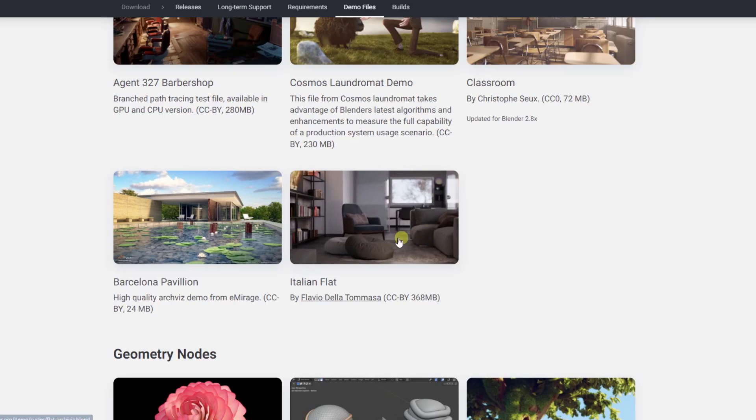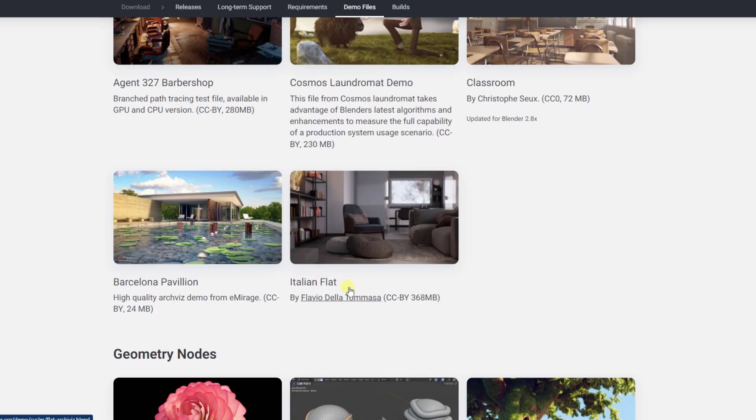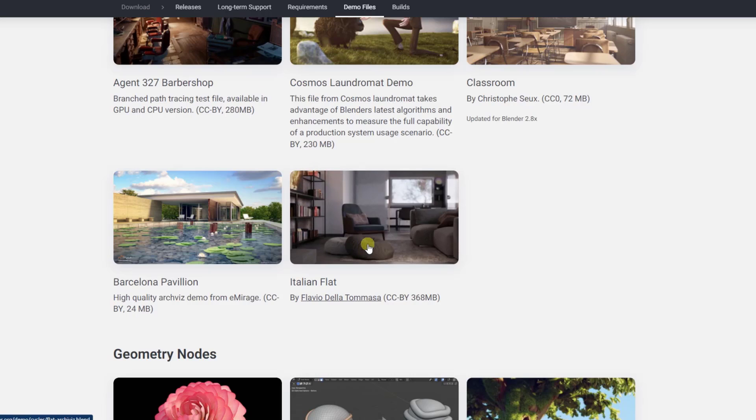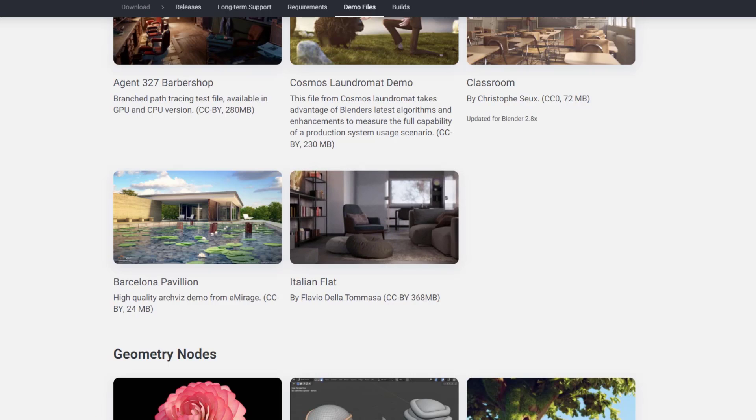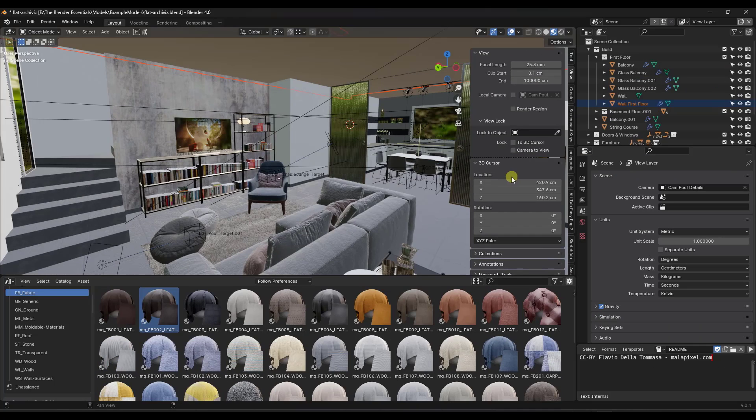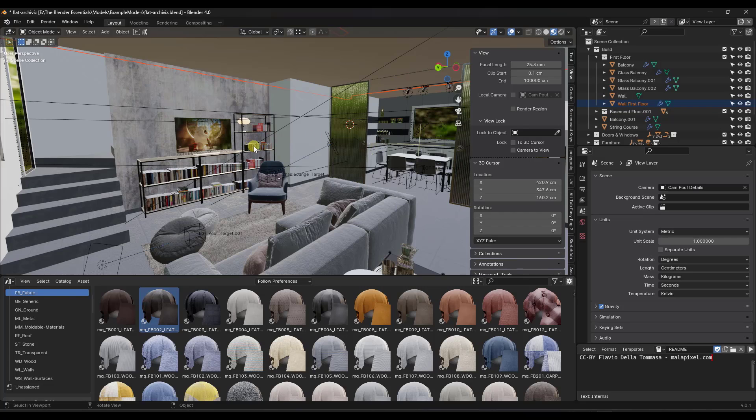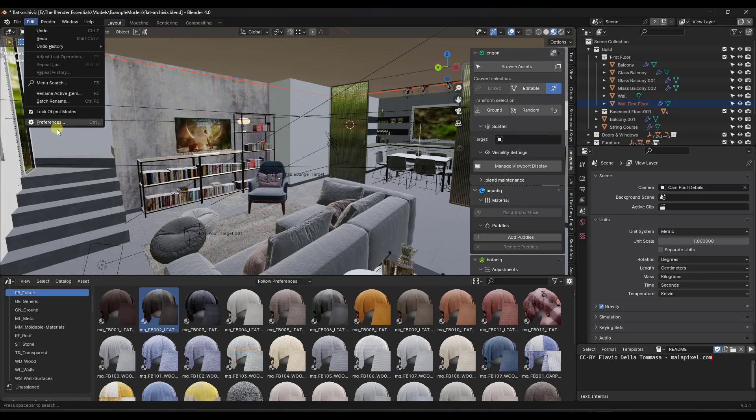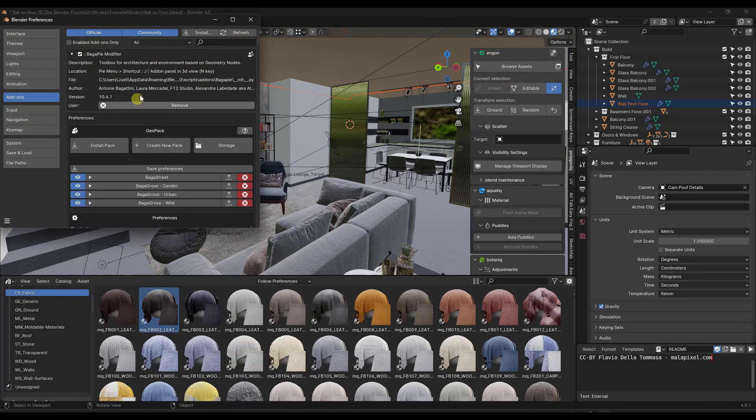And so we're going to use this Italian flat model from Flavio Della Tomasa that you can download from the Blender demo files page in order to kind of take a look at the way that this works. So if we jump over into Blender, what you're going to want to do is first off, you're going to want to make sure that you install Engon. So Engon is available for free through the Blender market. And then you want to make sure that you install and enable that.